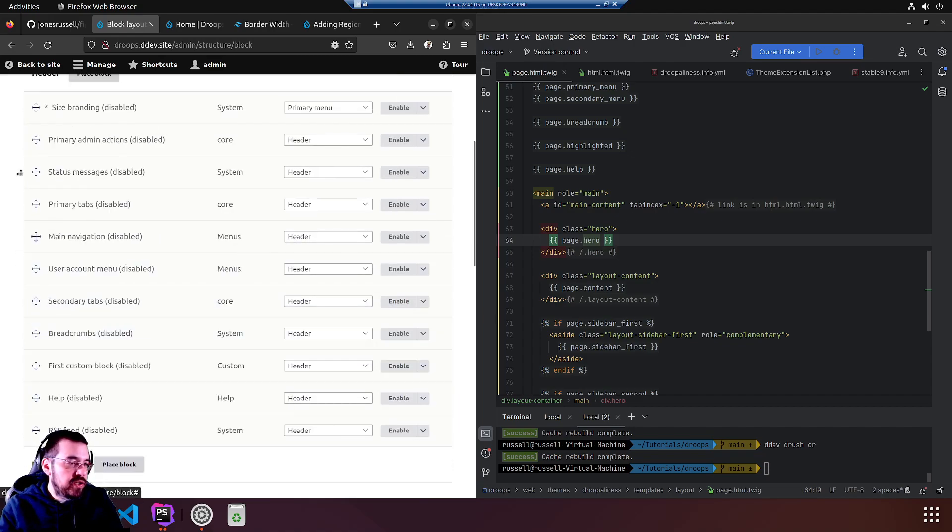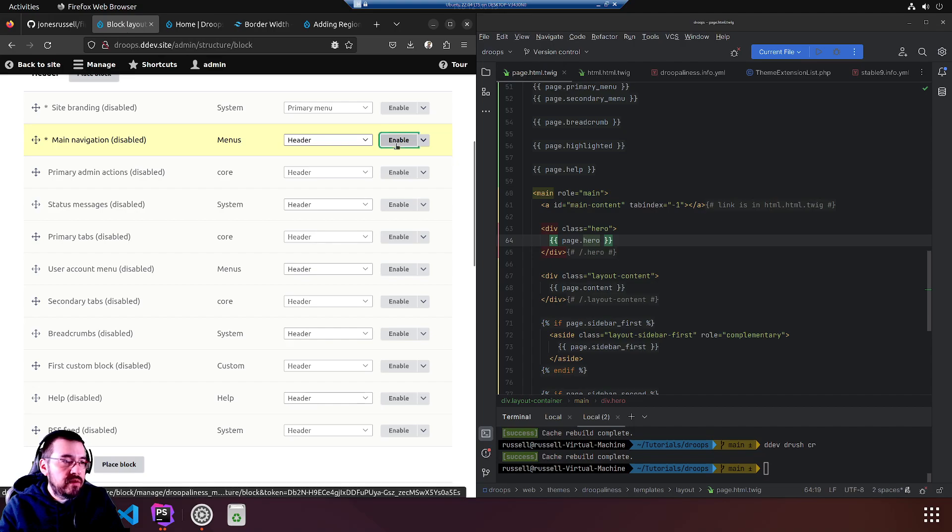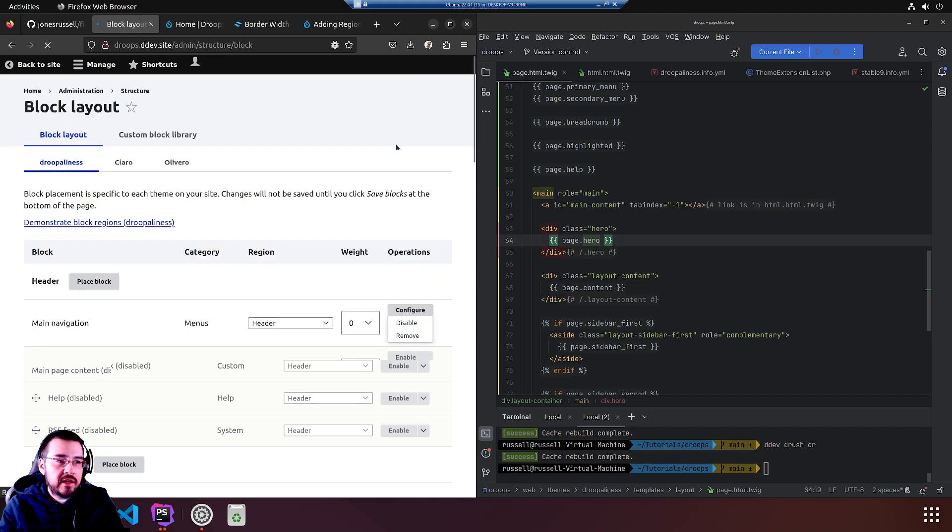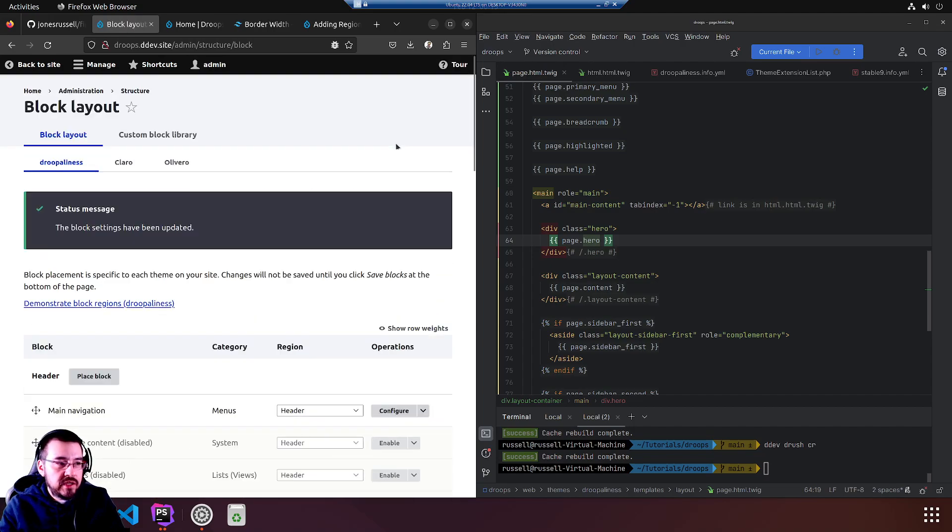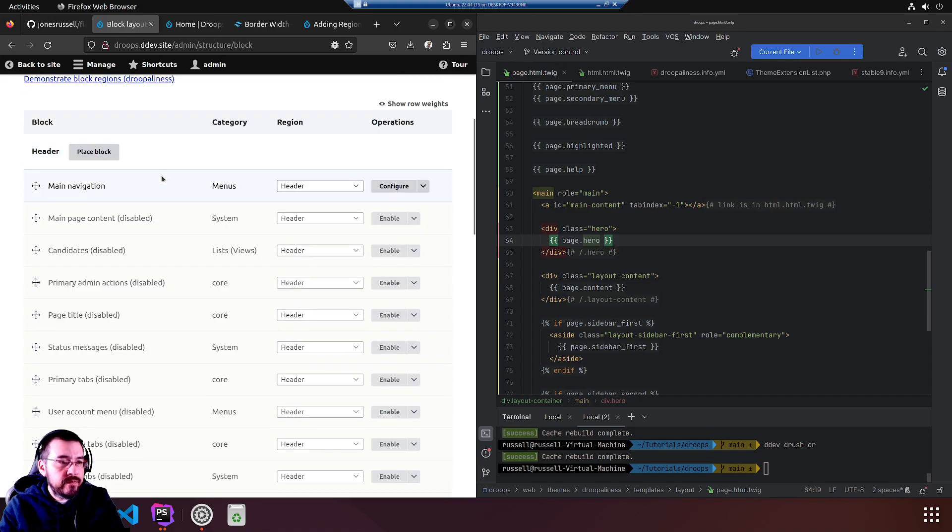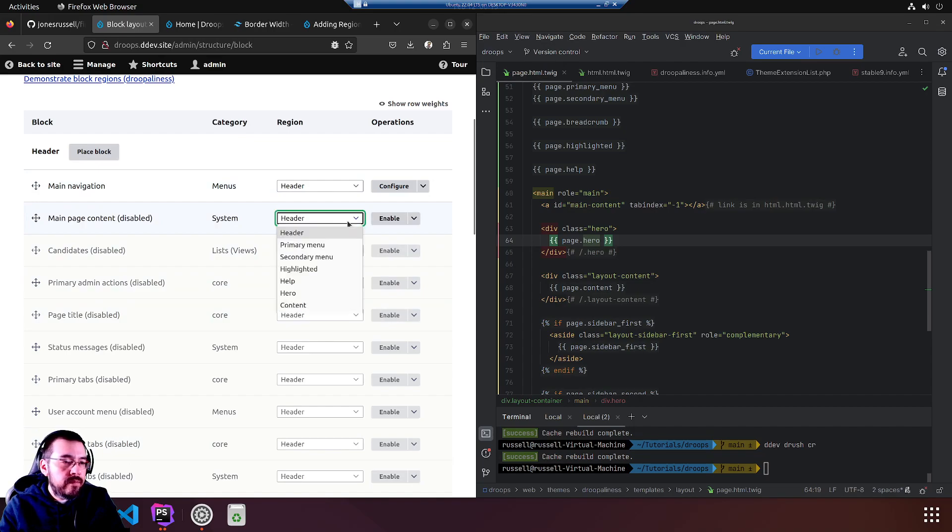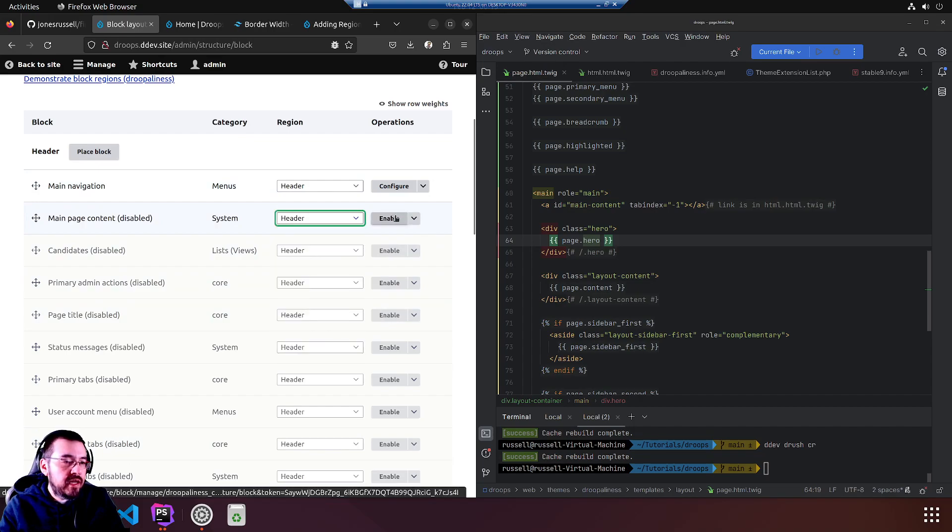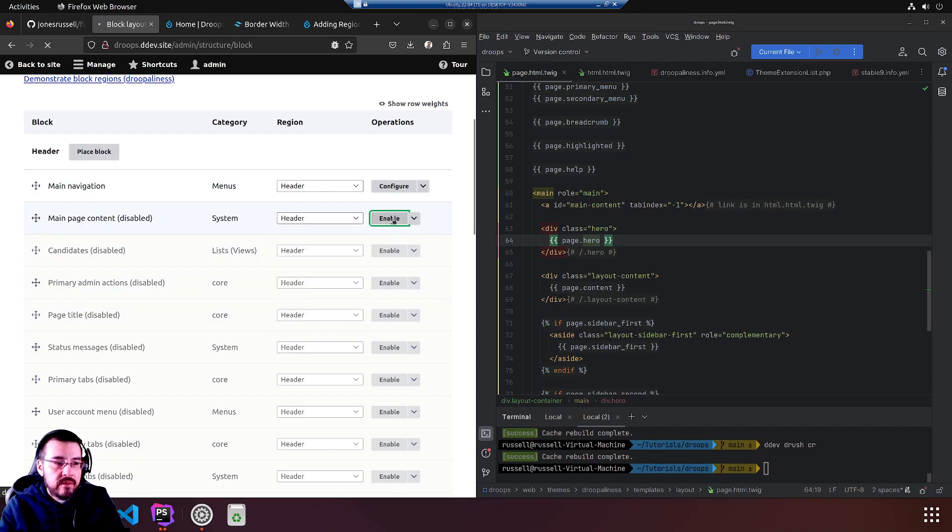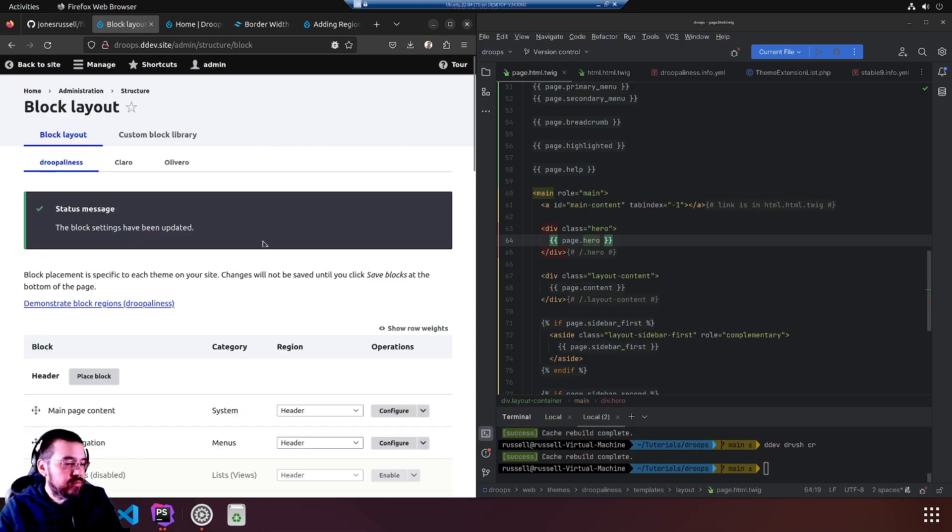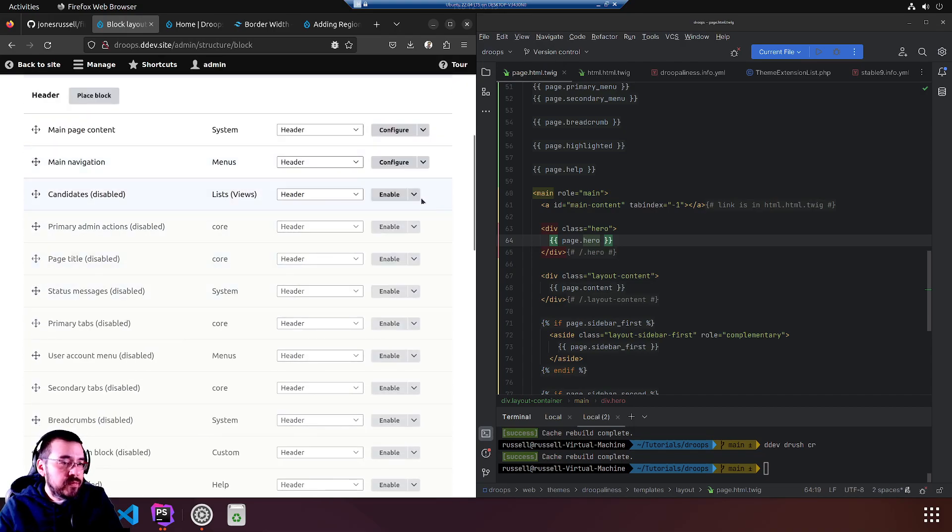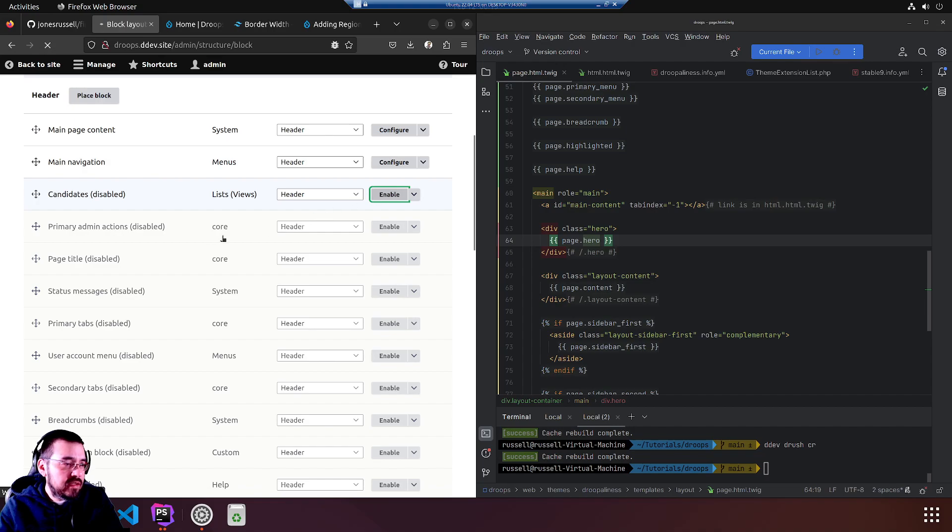Main navigation, and we will enable. Is that going to destroy our changes? Yep. So let's enable first. Lesson learned again. Enable that candidates.